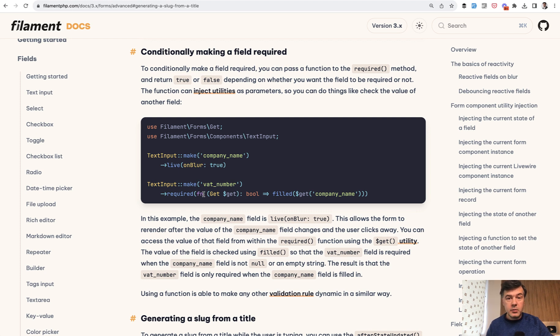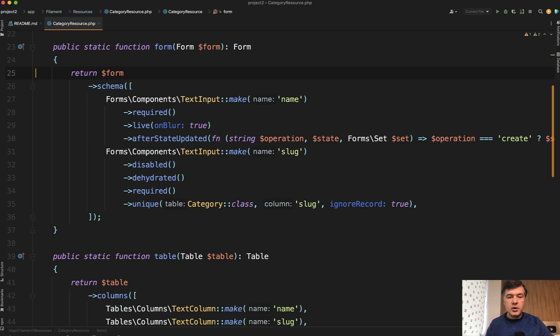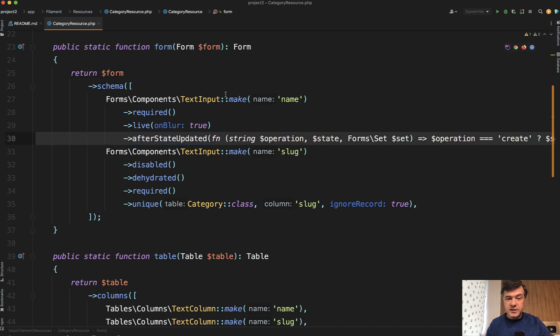But what if we combine two of those optimizations in one big optimization? Here's the code I saw in one of Filament project.